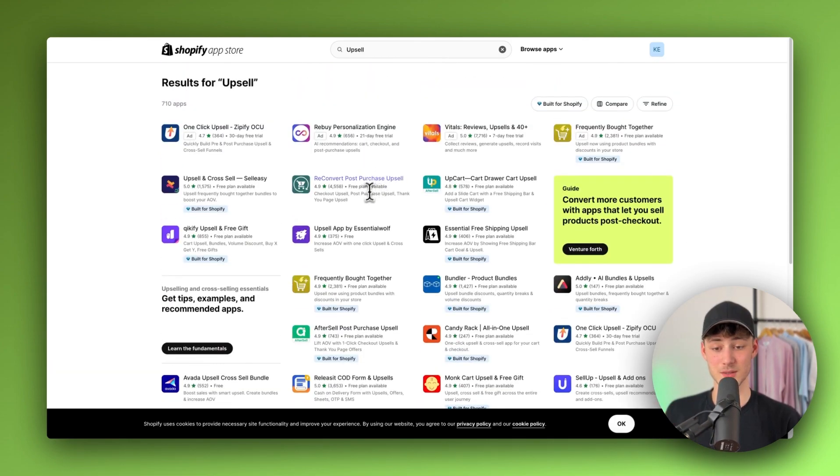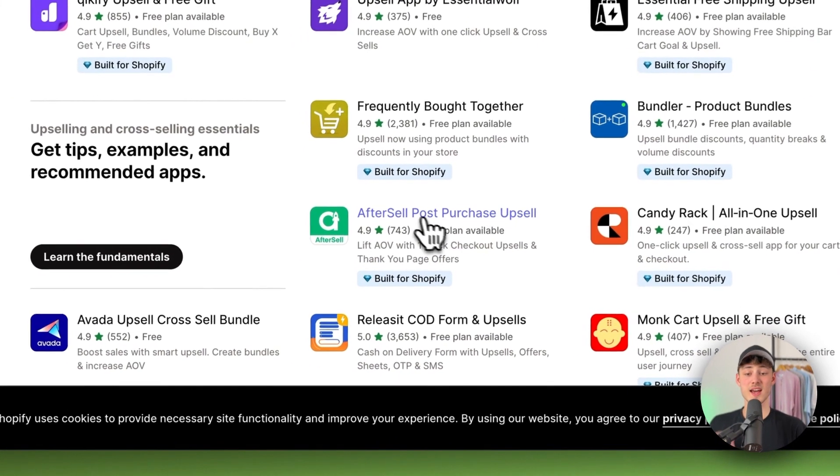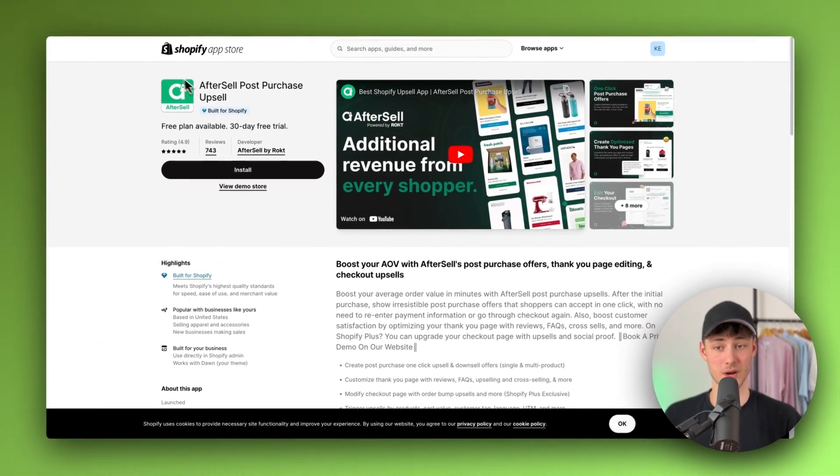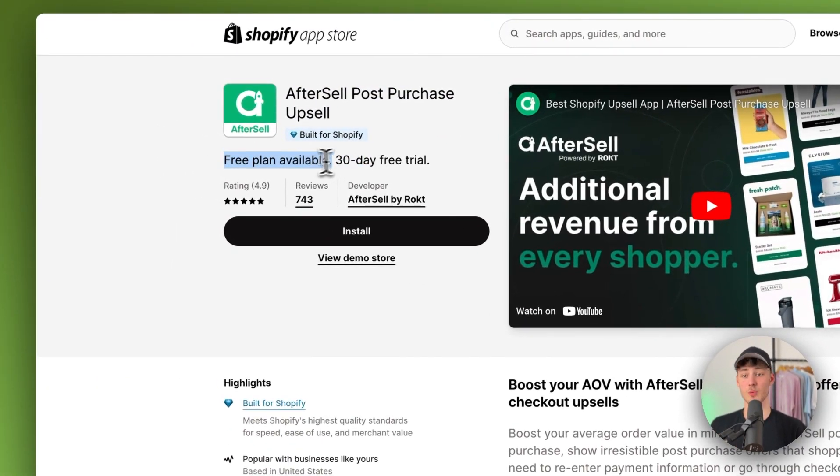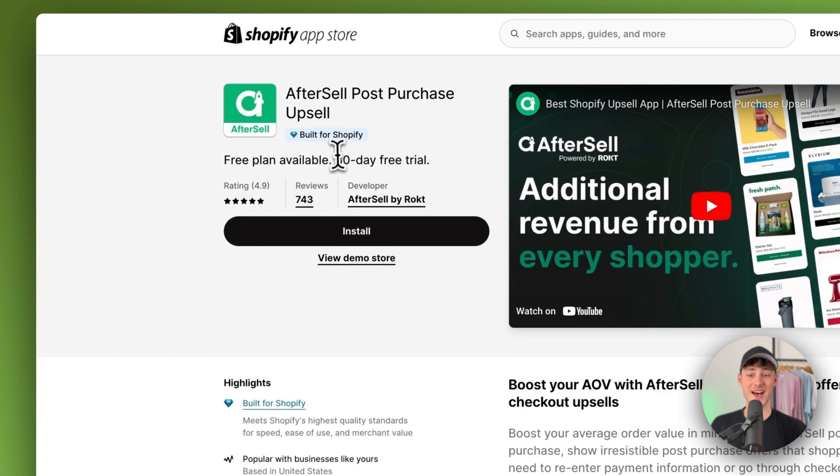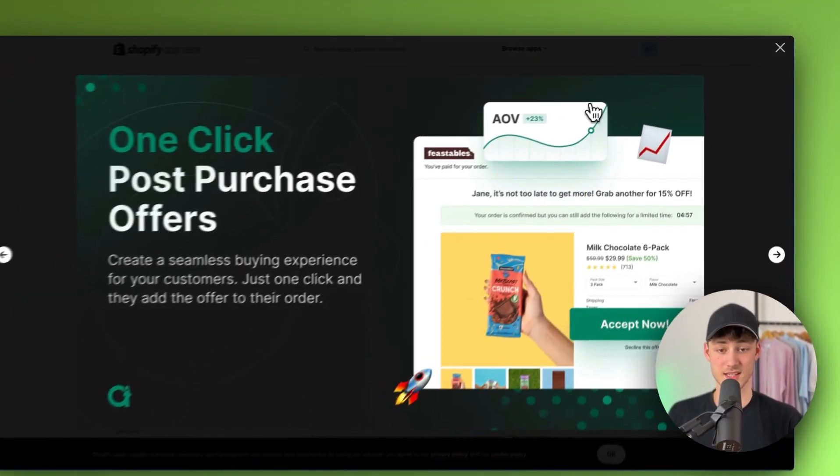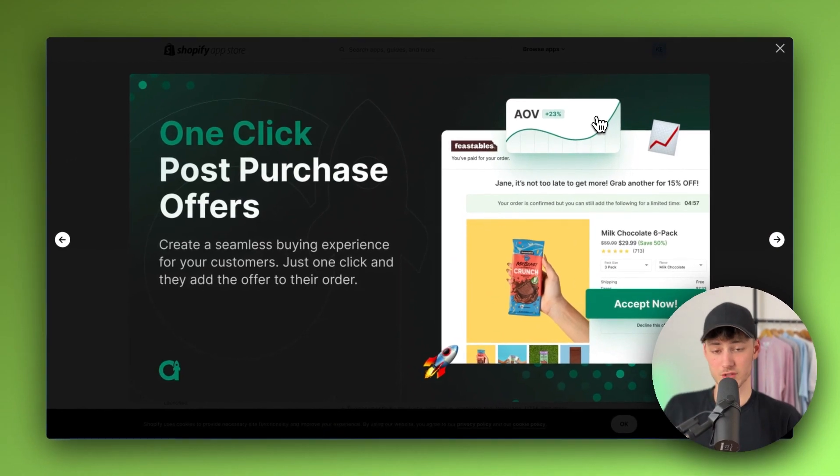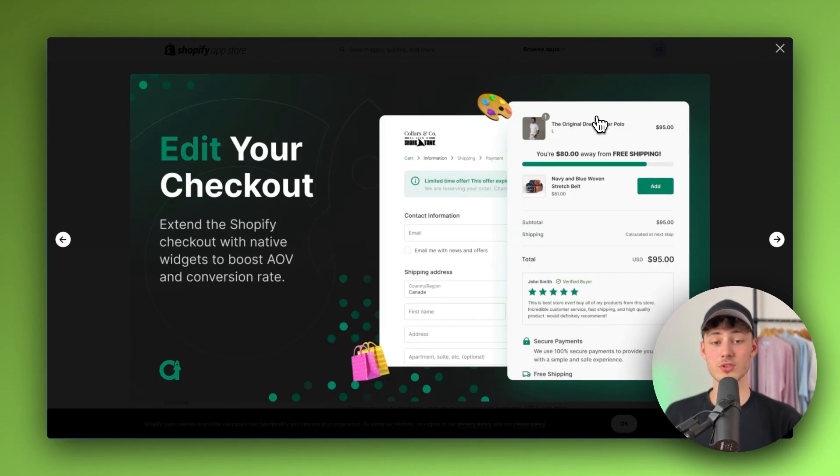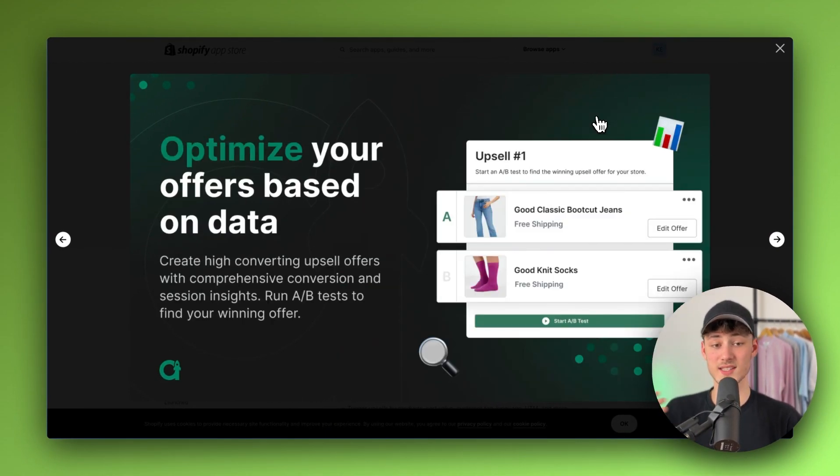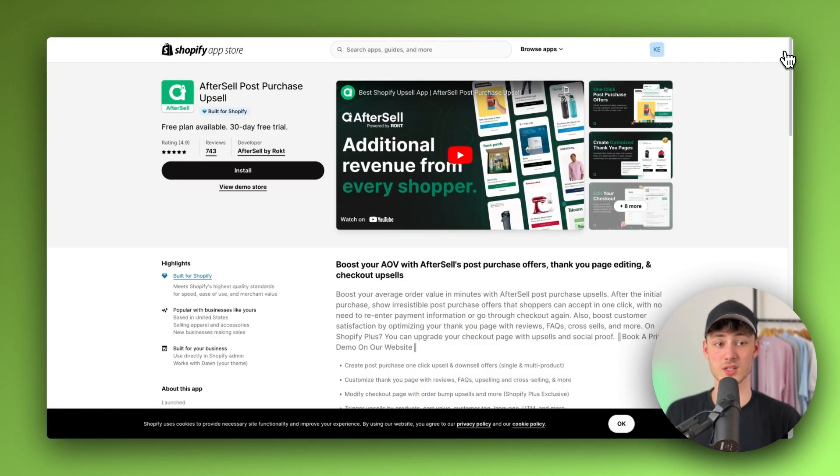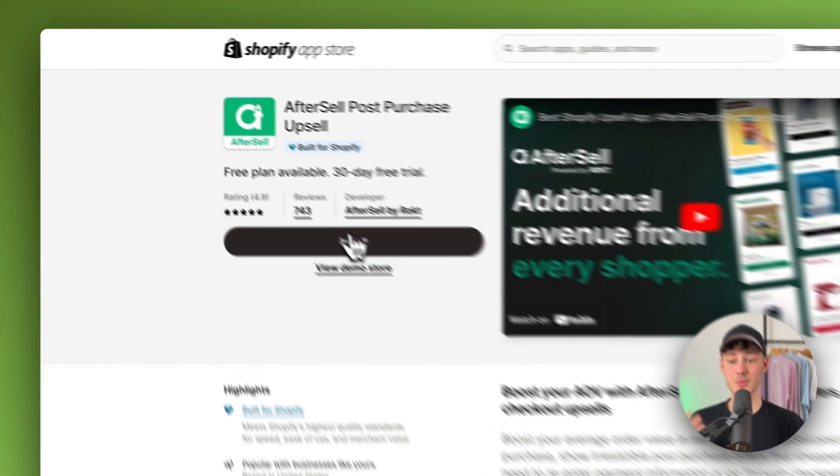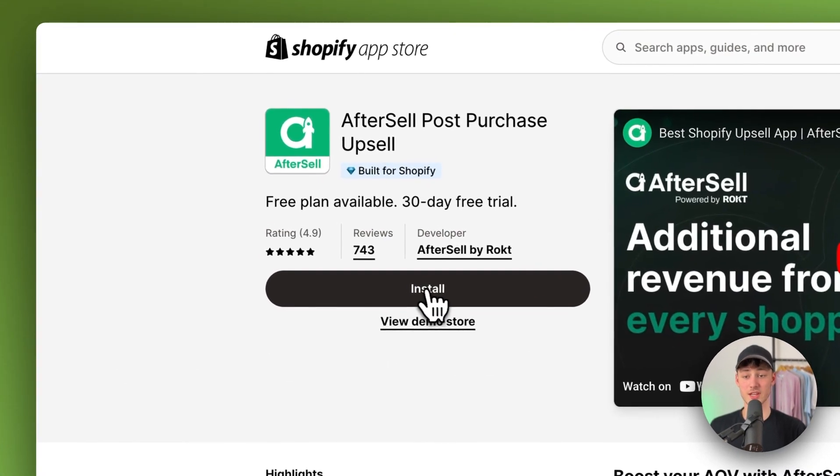However, I actually did some research and that in my opinion makes the most sense is going to be this AfterSell app right here. Because this does have a completely free plan available as well as a 30-day free trial and in general with AfterSell I've also seen this on my stores. You are going to see a quite significant boost in revenue.